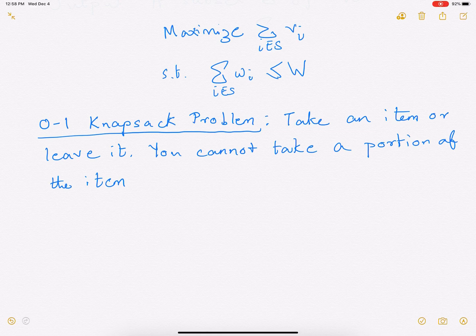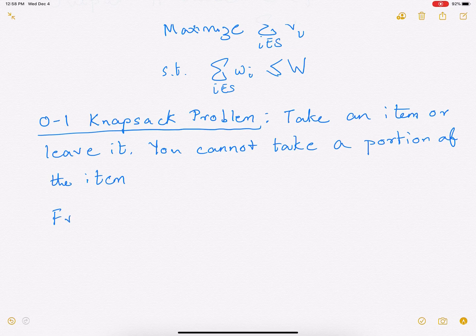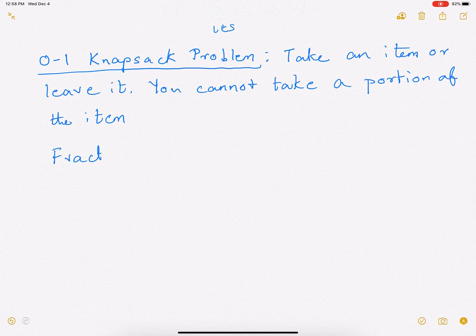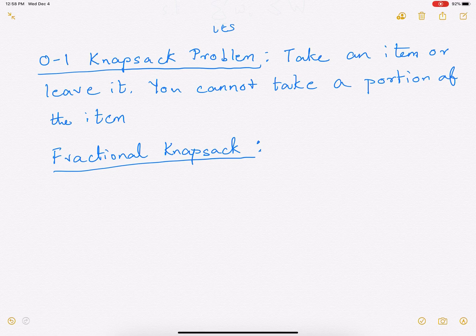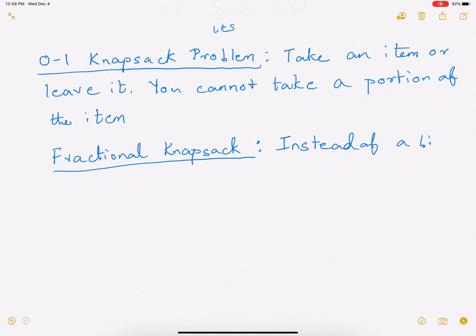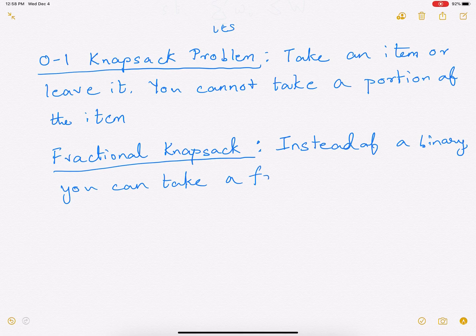The other problem is called the fractional knapsack problem. In the fractional knapsack, instead of making a binary choice, you can take a fraction of any item.